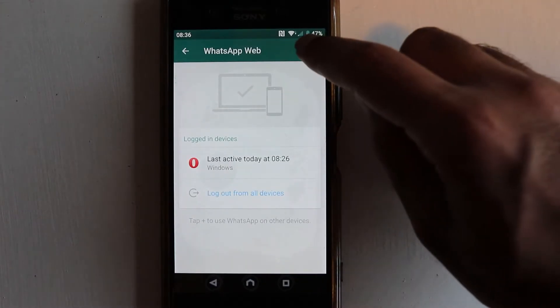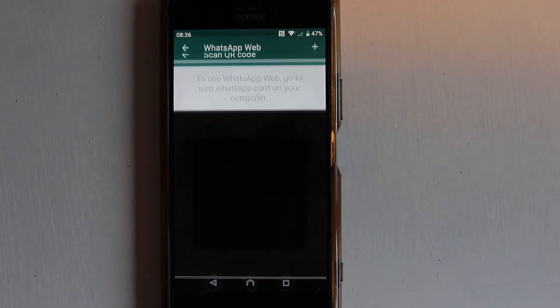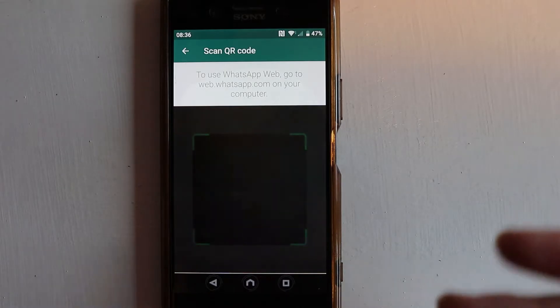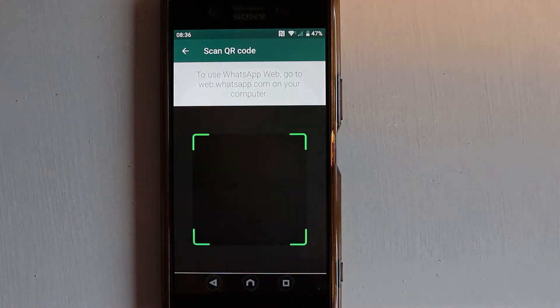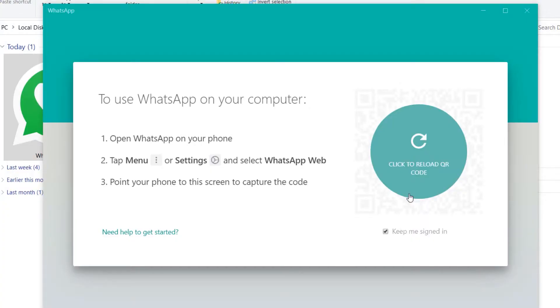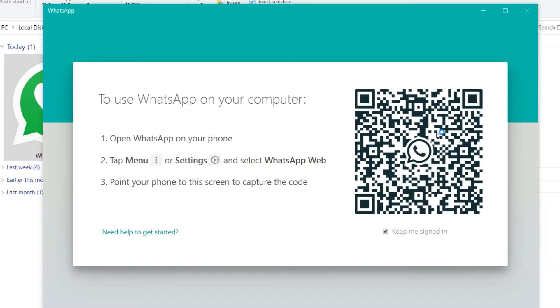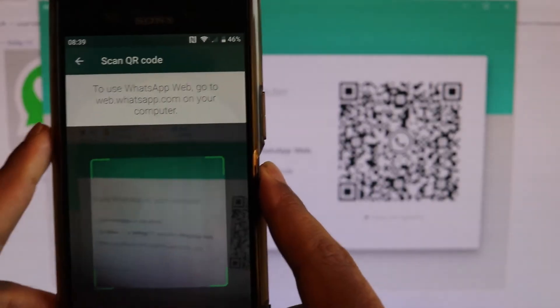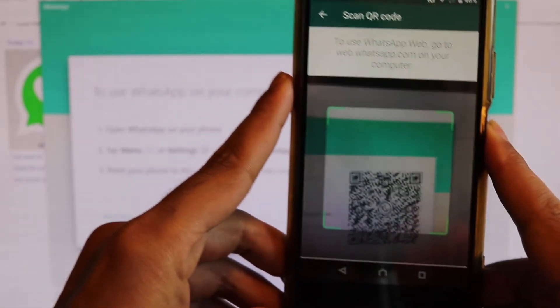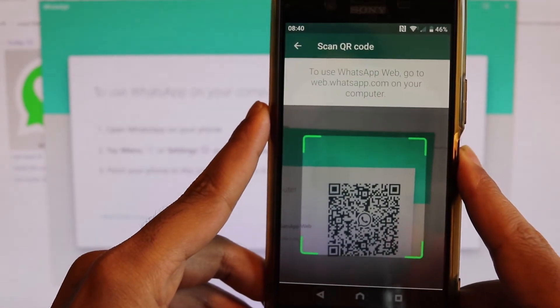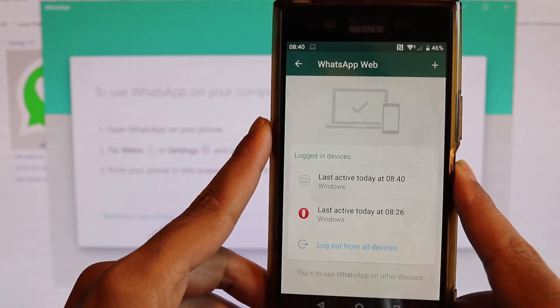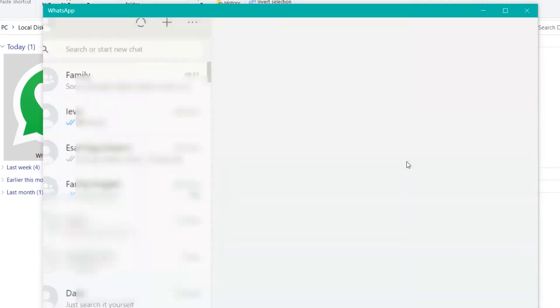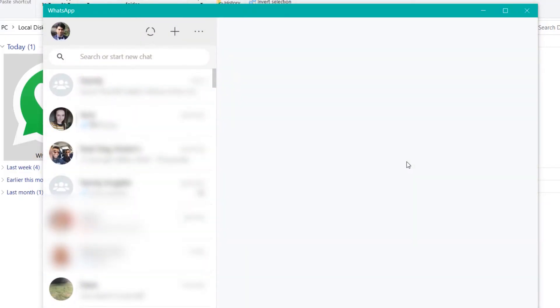So if on your computer the QR code has disappeared, just click again, a new one will come. Just bring your phone next to it and it would scan and you're logged in.